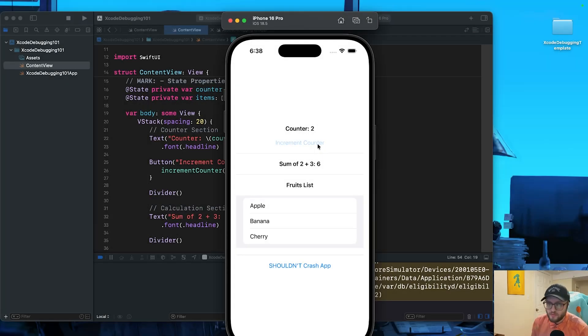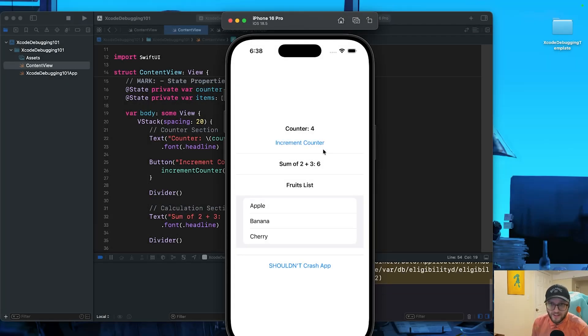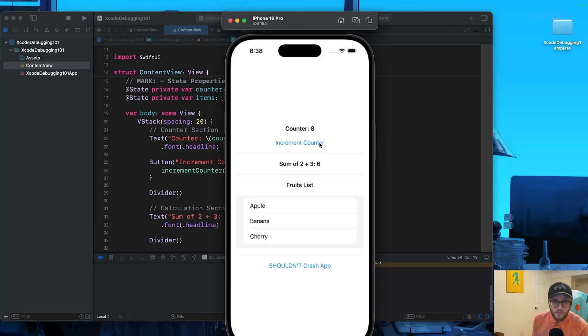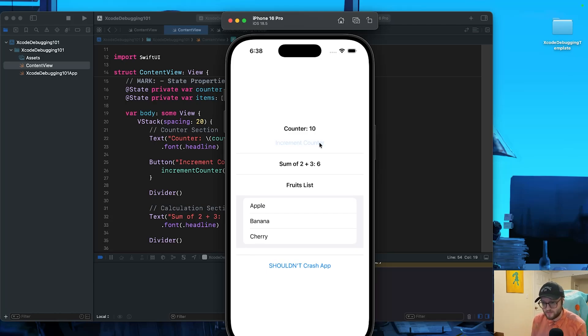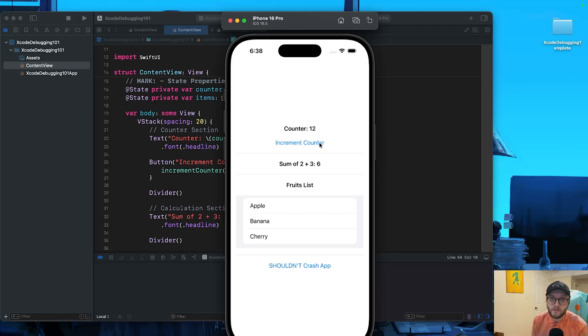Do you ever stare at your code wondering it's not doing what you expect? Sometimes you hit run, everything crashes, or the wrong data just shows up. You're not alone - this is universal for every developer.